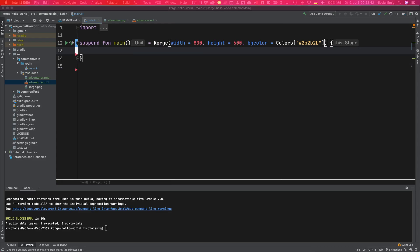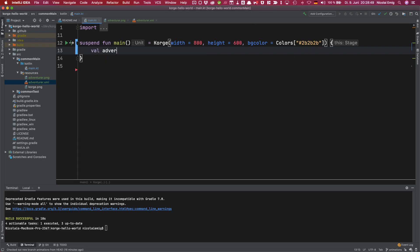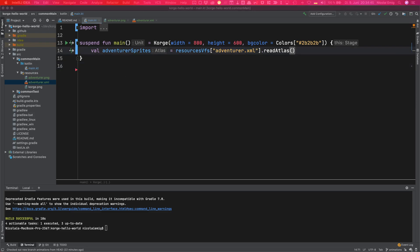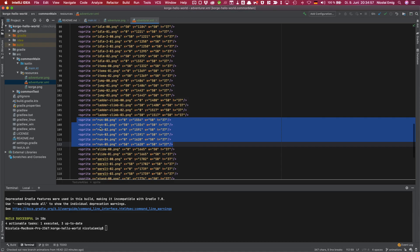First of all we will read the sprite sheet which is sometimes also called an atlas. Make sure that you read the XML file and not the PNG file. The next step will be extracting the animation we want out of the atlas. We can do this by using a prefix filter or regular expression filter which is applied to the name of the sprites in the XML files.